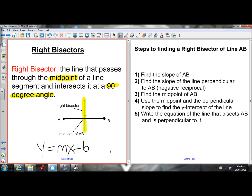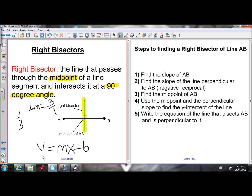Negative reciprocal is a fancy way of saying flipping the fraction and changing the sign. So if the slope of AB was 1 over 3, to find the slope of the perpendicular bisector we flip that fraction — so it becomes 3 over 1 — and we change the sign. This fraction has a positive value so we make it negative. So the perpendicular slope would be negative 3 over 1, which is negative 3.